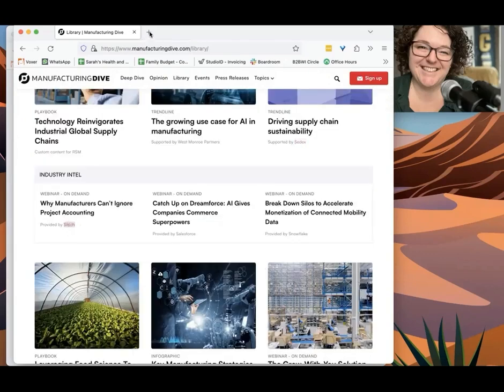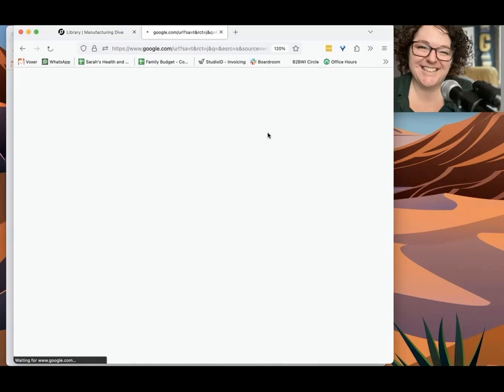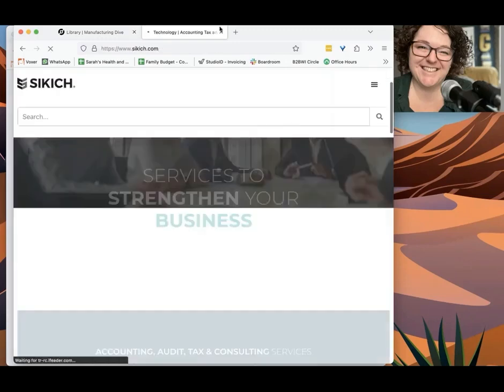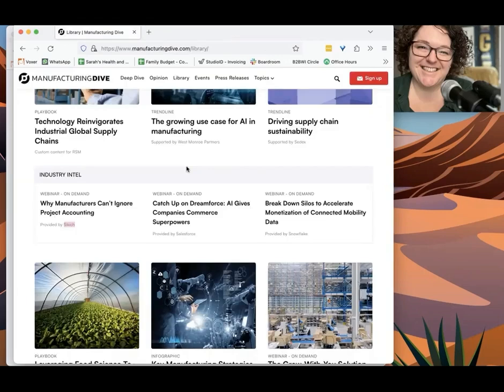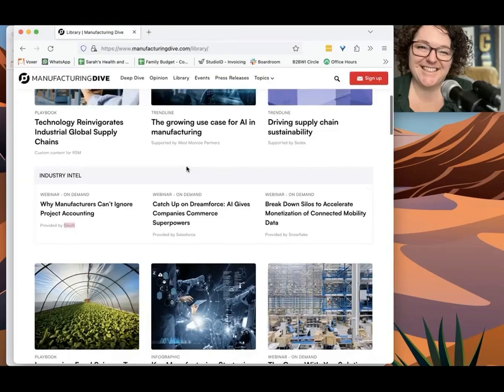So where do I find Sedex? Boom, I love it. Check them out on LinkedIn. See, could these be people who need my services? And then when we introduce ourselves, we can say, hey, I saw your webinar on Industry Dive.